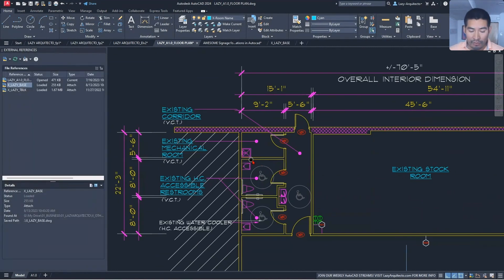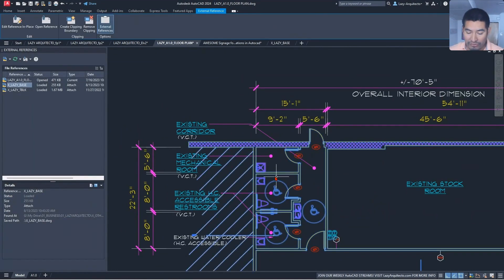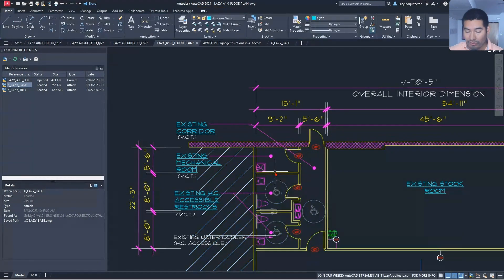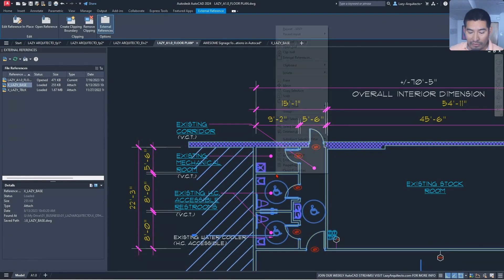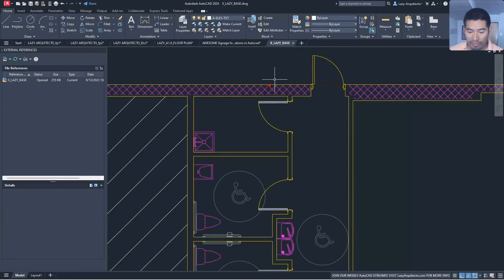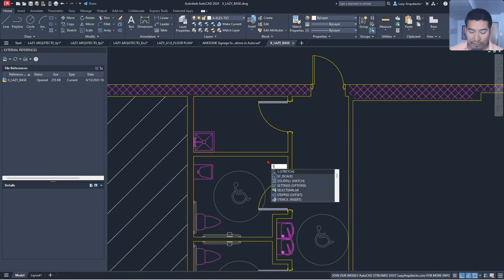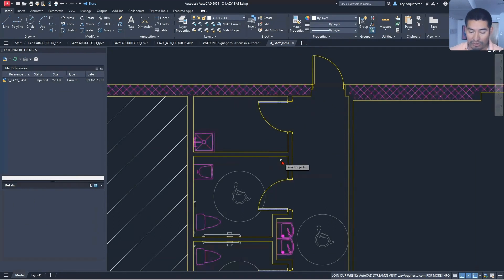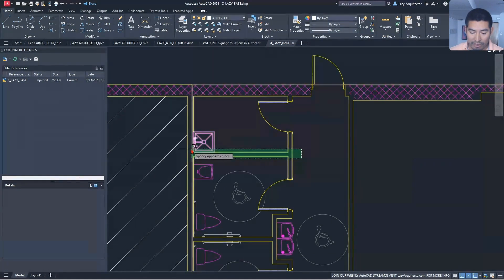Dimension problem number four: dimension associativity. Look at this restroom and mechanical room being dimensioned — 8 feet, 5 feet 6. If we don't have associated dimensions, and we open our xref by clicking on it and selecting 'Open Xref,' then modify the restroom using the Stretch command...